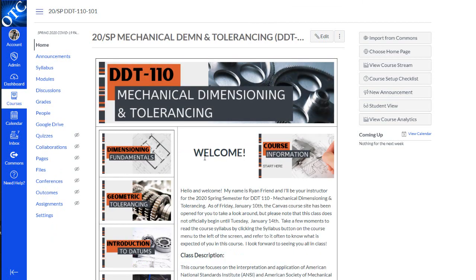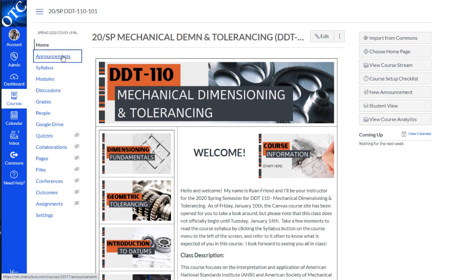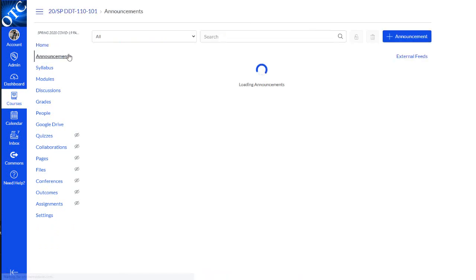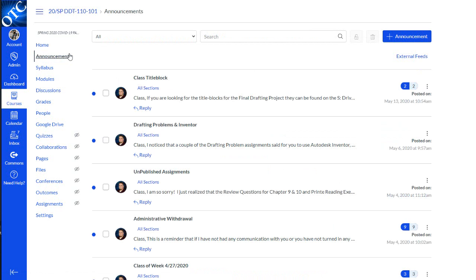No matter what your course looks like, there are a few important facts you should know about. First of all, you should check the announcements regularly. That's where your instructor will post important updates about the course.